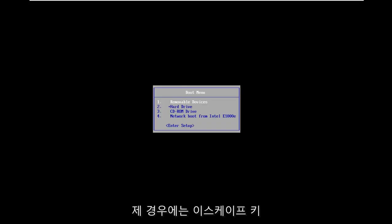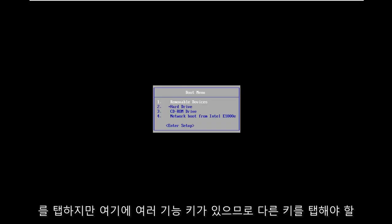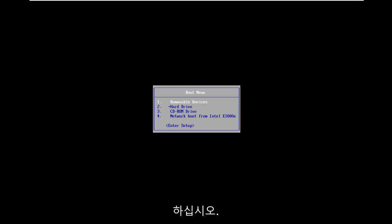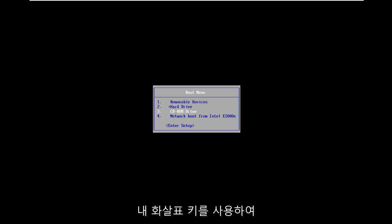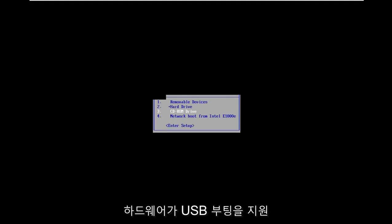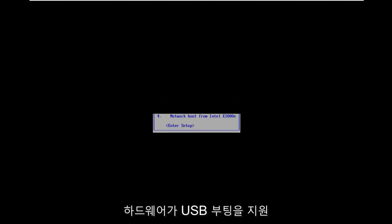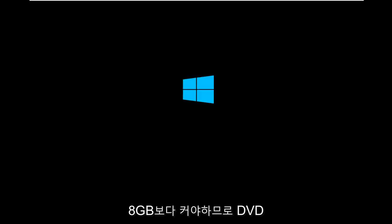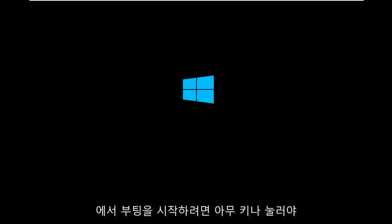I tap the escape key in my case but you might have to tap a different key. In the boot menu here I'm going to use my arrow keys to scroll down to my CD-ROM drive and hit enter. If your hardware supports USB boots, which I believe most people will if you have a somewhat modern computer, shouldn't be an issue. It needs to be greater than 8 gigabytes. You have to press any key to begin booting from the DVD.